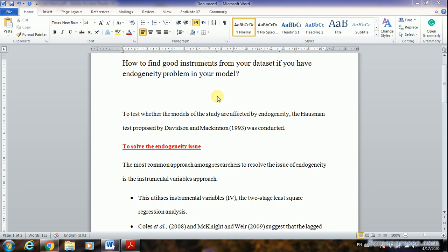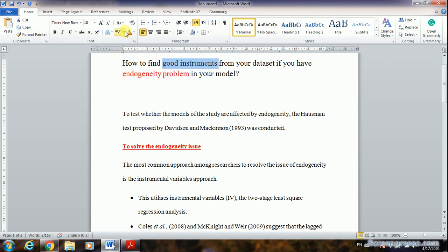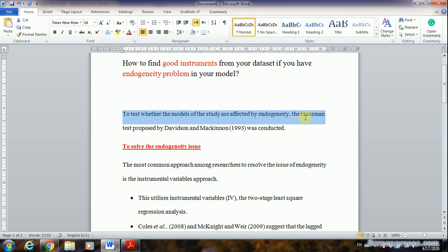Hello everyone and welcome to another video tutorial about Stata program and statistical issues. Today's topic is the endogeneity problem. The best solution for endogeneity is finding good instruments. We'll discuss how to find good instruments from our dataset if we have this endogeneity issue in our models.